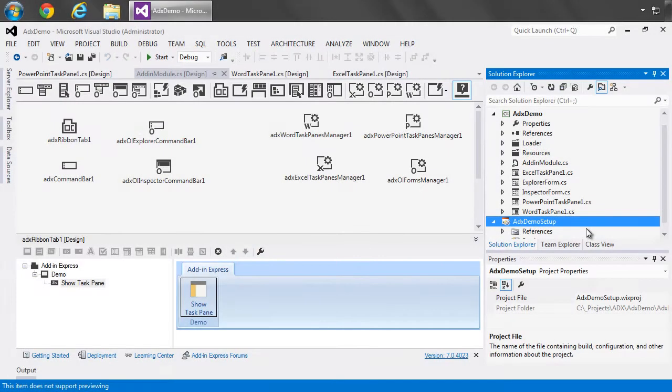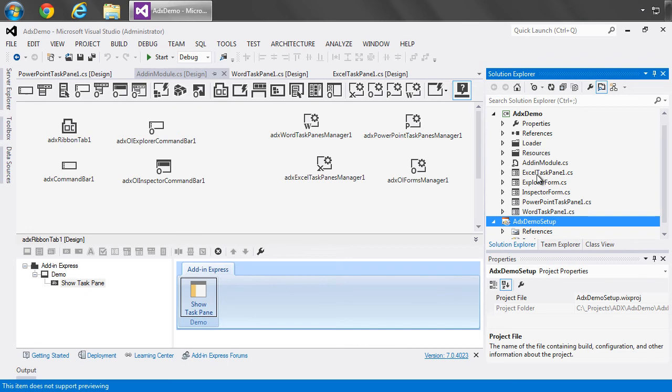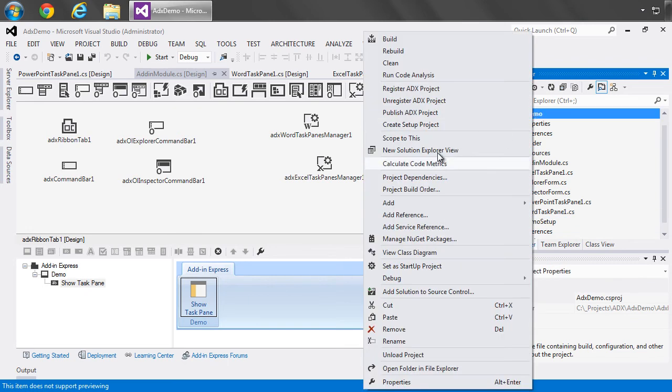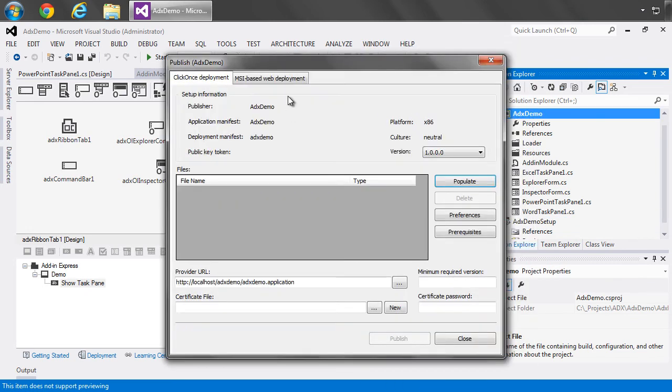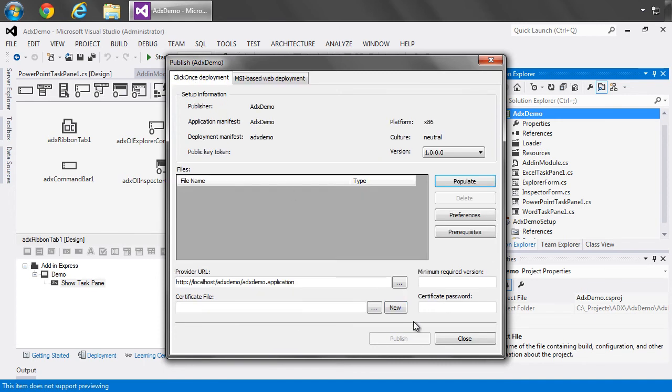So, I have my setup project. And one thing I wanted to show you, too, is that once you have a setup project built, you can also choose a publication model, either ClickOnce or MSI-based. And there are different options for each, but we've greatly simplified the process of creating deployment packages for ClickOnce and MSI-based web deployment, which we affectionately call Click Twice.